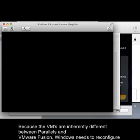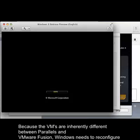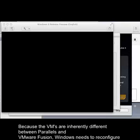Because the VMs are inherently different between Parallels and VMware Fusion, Windows is going to need to reconfigure itself.